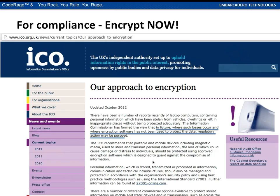Compliance makes encryption essential now. From the ICO: 'In future, where such losses occur and where encryption software has not been used to protect data, regulatory action may be pursued.' There have been a number of recent incidents around laptops and personal information being stolen or inappropriately placed, and regulatory authorities are clearly pointing out that regulatory action will be pursued where data is not encrypted.